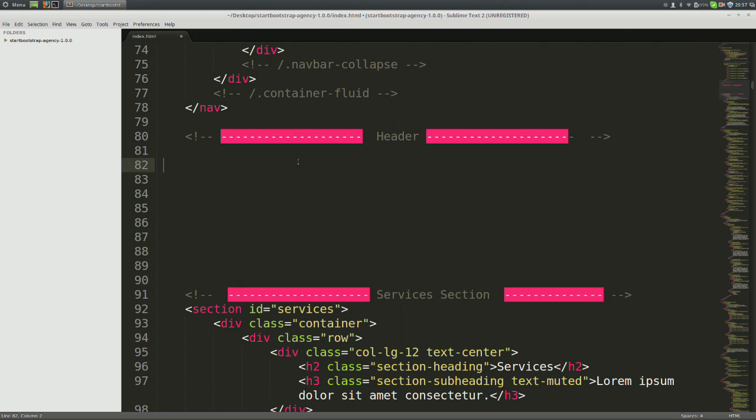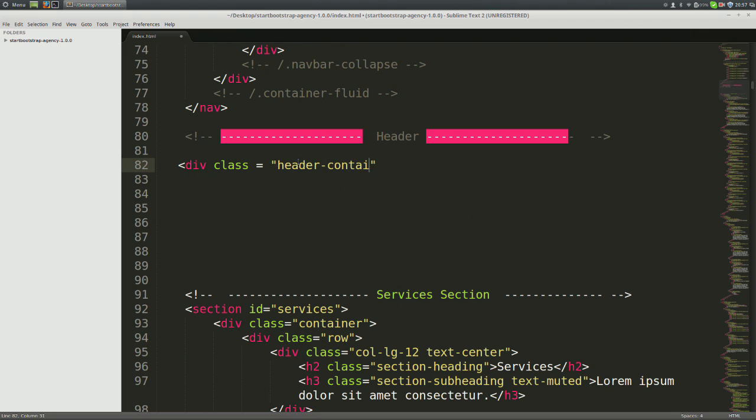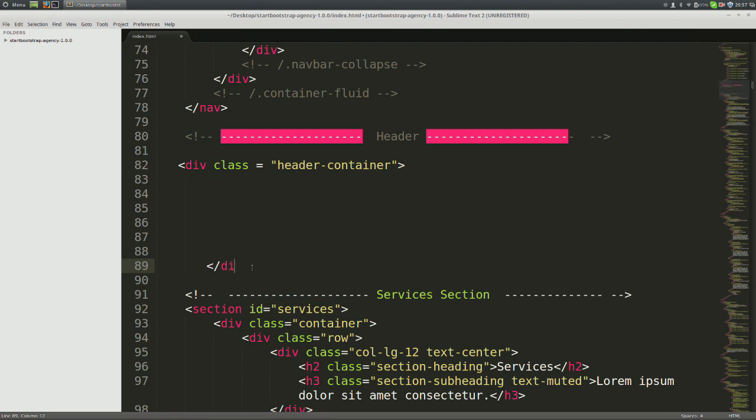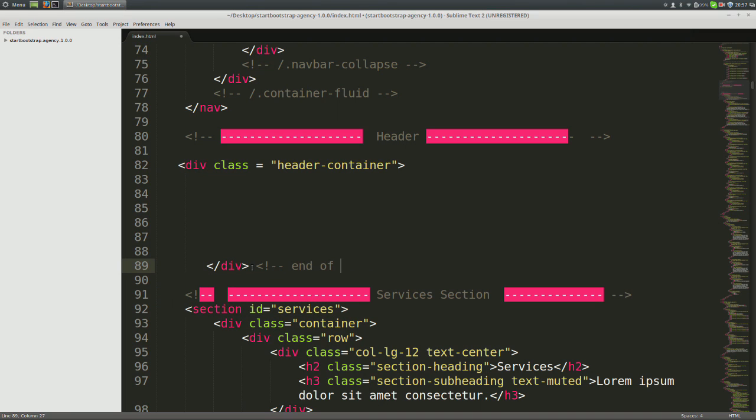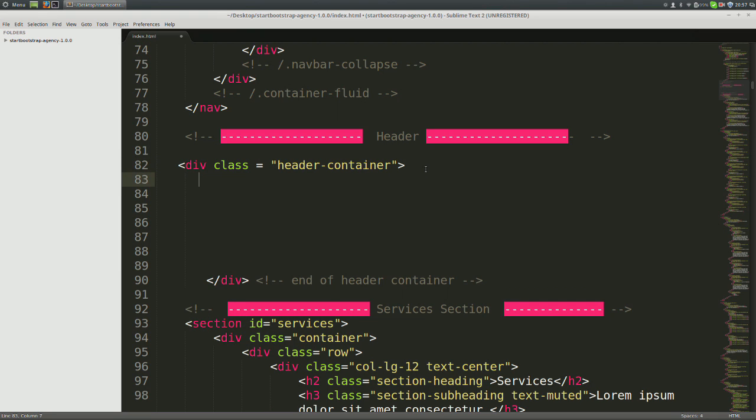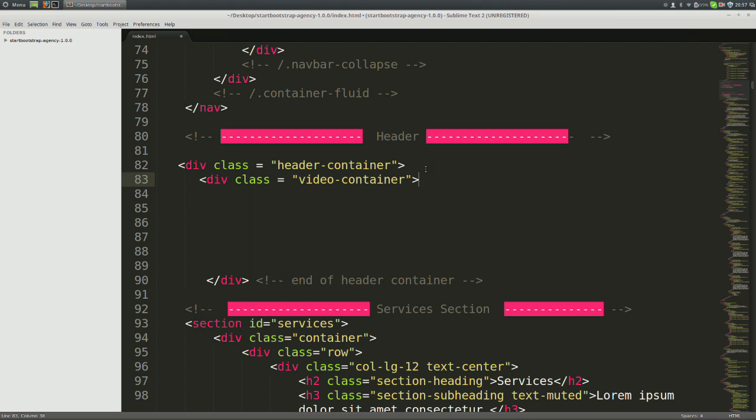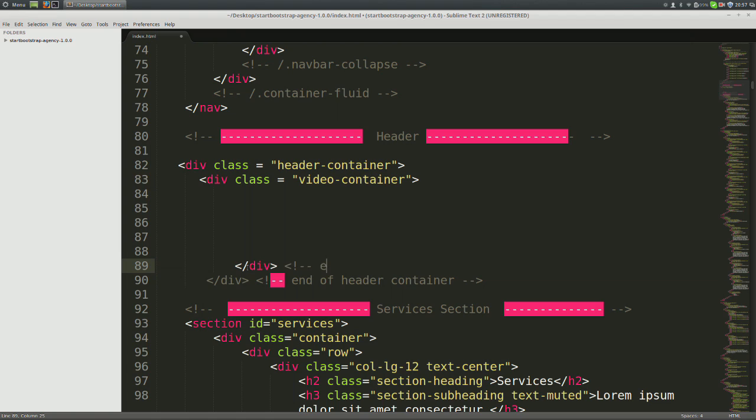In between the two pink lines, I'm going to be writing my HTML code. The first tag will be a div. So div class equals header container. Go ahead and close the div with an end comment of end of header container. Next, let's make another div. Div class equals video container. Go ahead and close this div as well. End of video container.